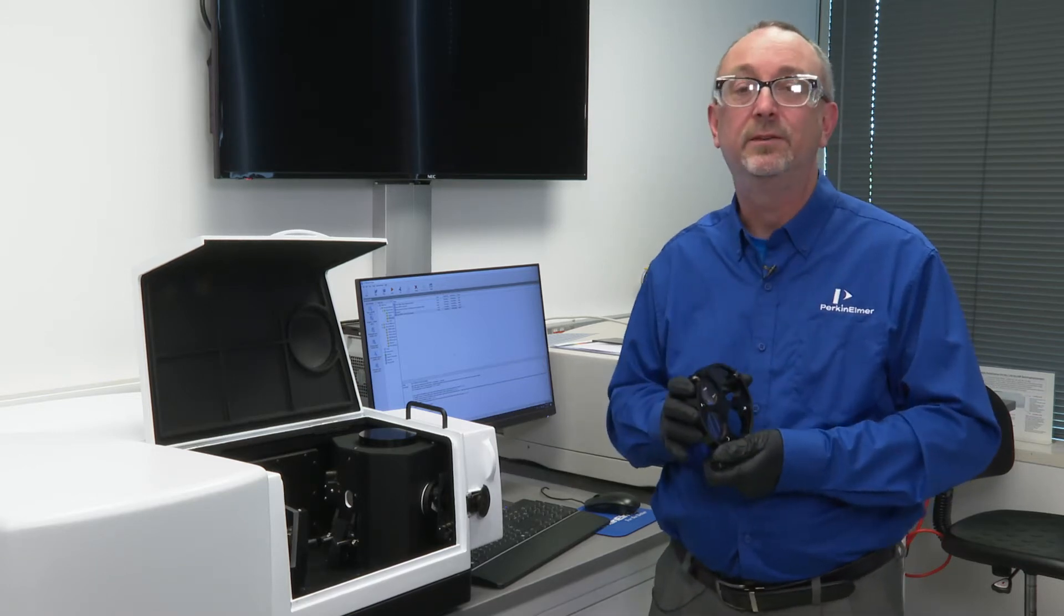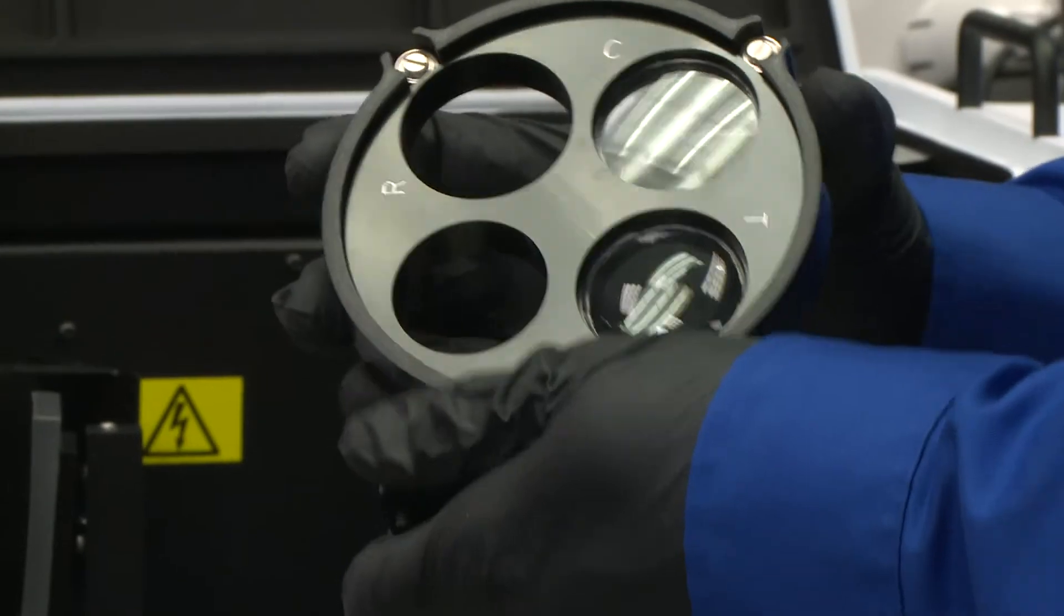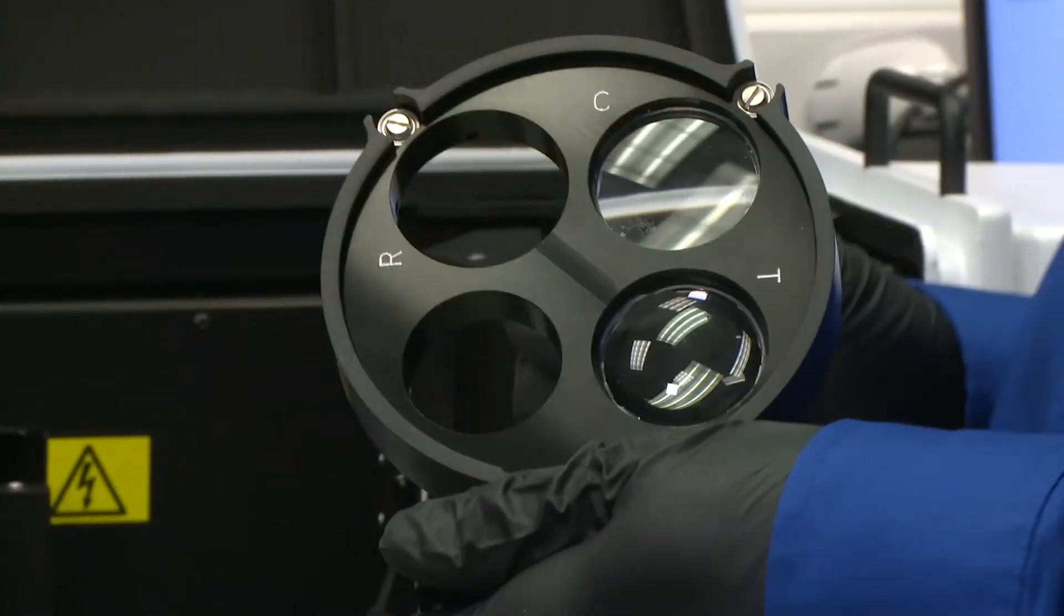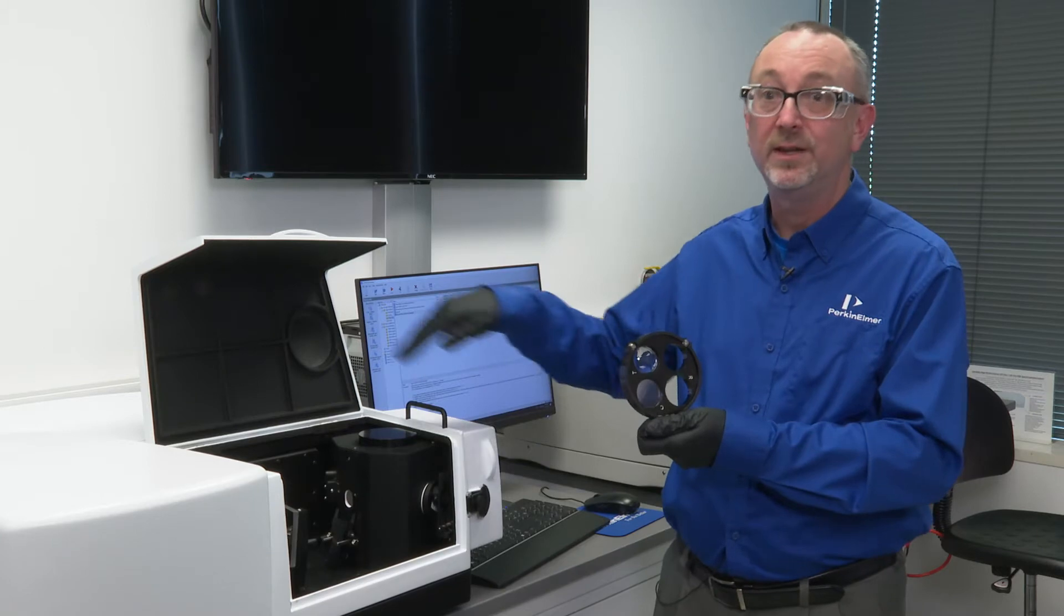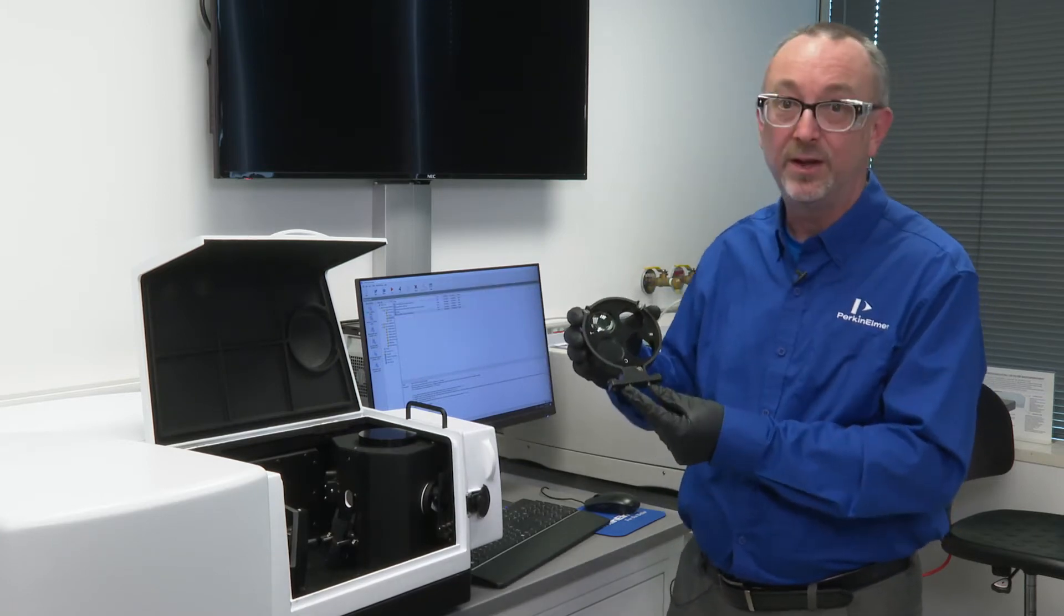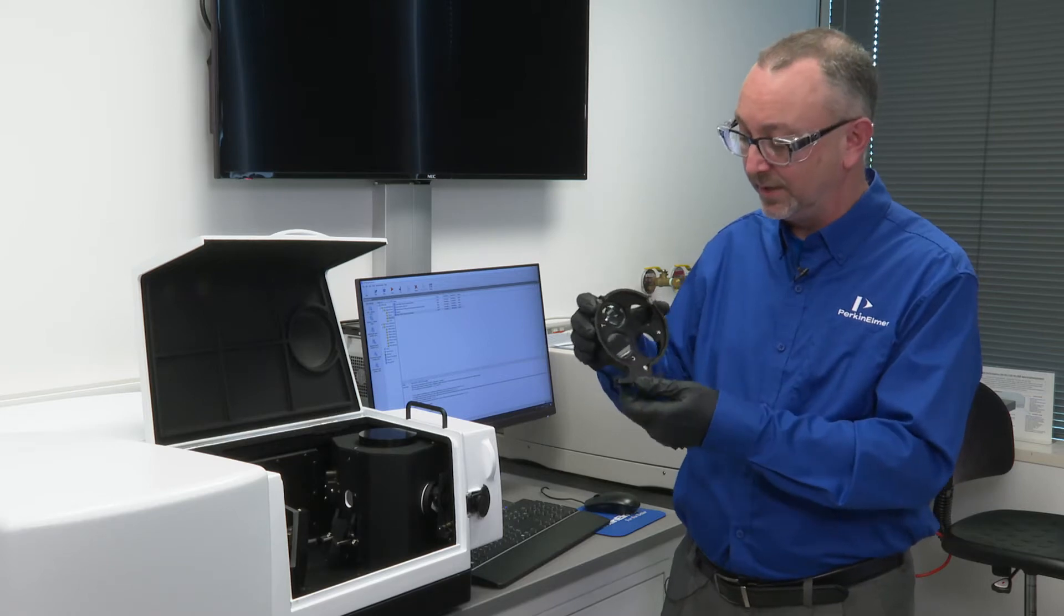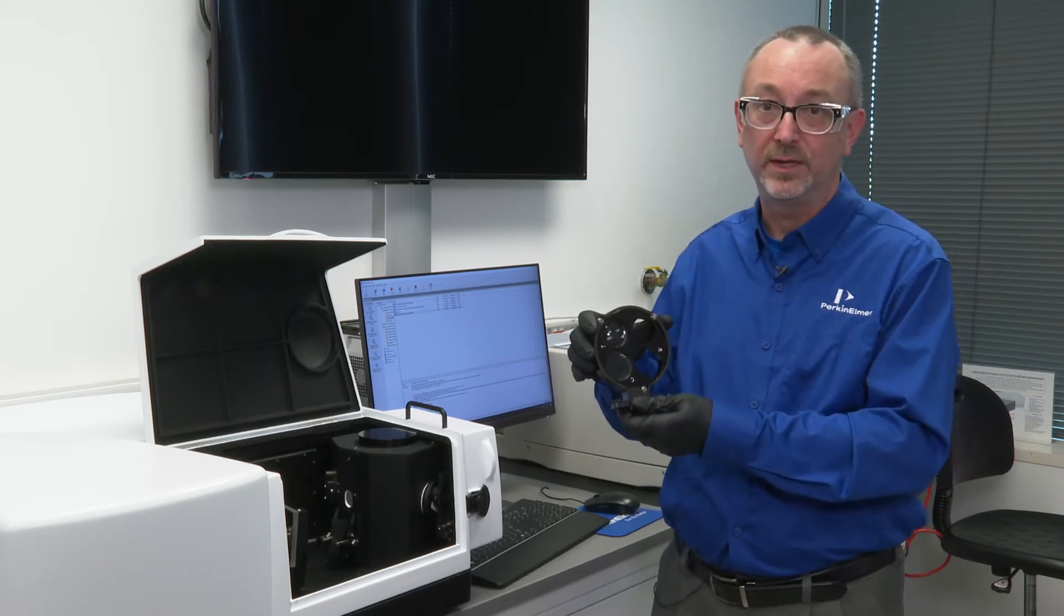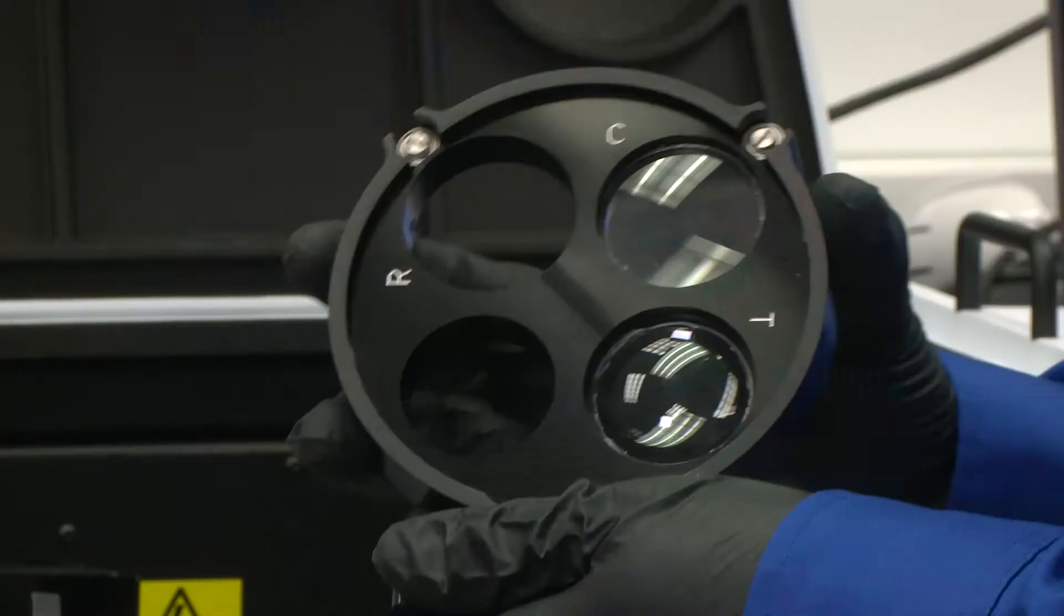So that means we need to focus the beam appropriately. This is a small spot kit and this resides inside the sphere detector compartment area. And there are two guide pins and two set screws here that allow you to secure the small spot kit into the area before the integrating sphere.